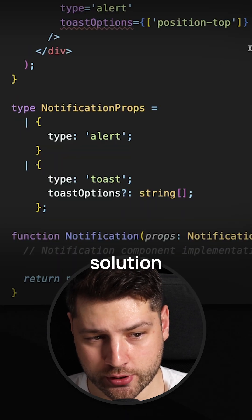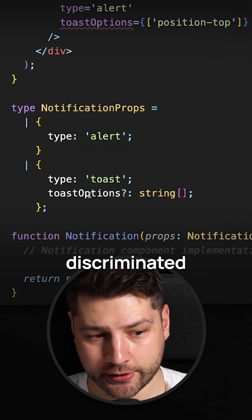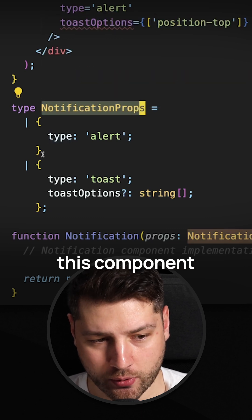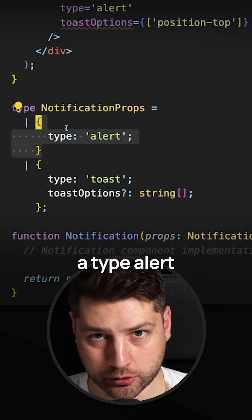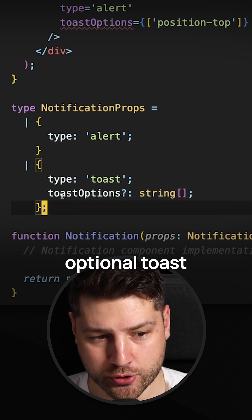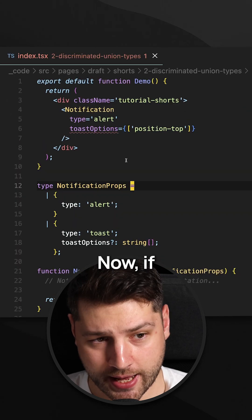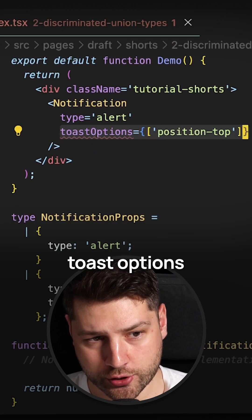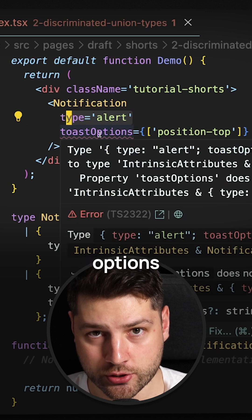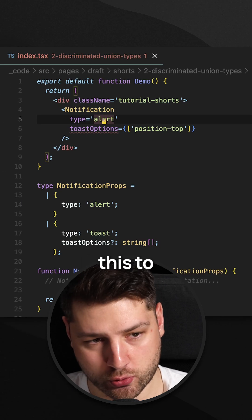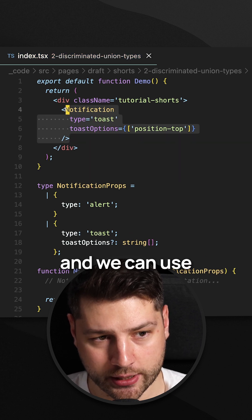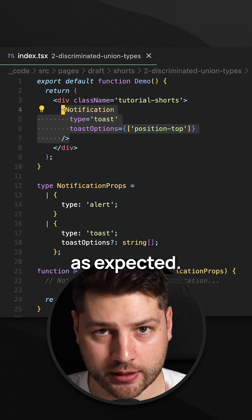Instead, a better solution is to create a discriminated union type for the notification props. This says that this component can either be of type Alert with no other props, or of type Toast with these optional ToastOptions properties. Now, if we try to pass ToastOptions to a notification of type Alert, we get an error that those options don't belong there. If I change this to a notification of type Toast, then the error goes away and we can use this component as expected.